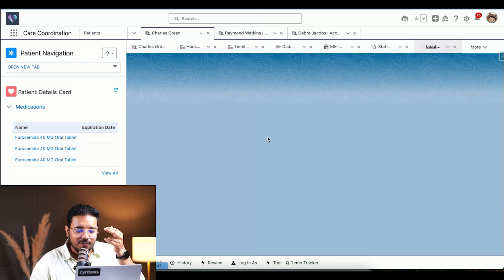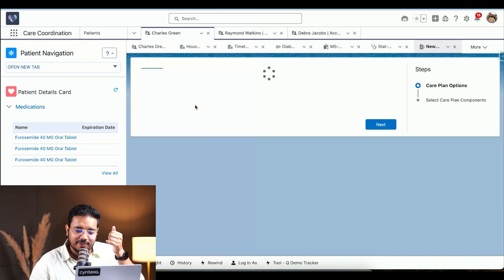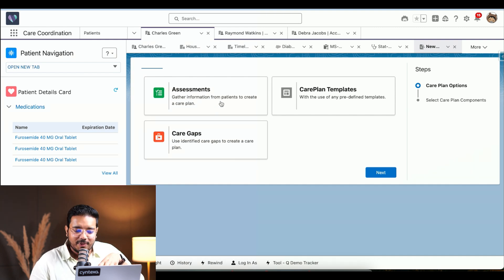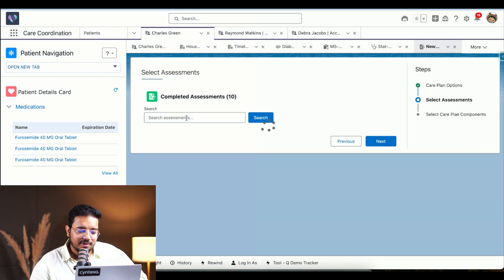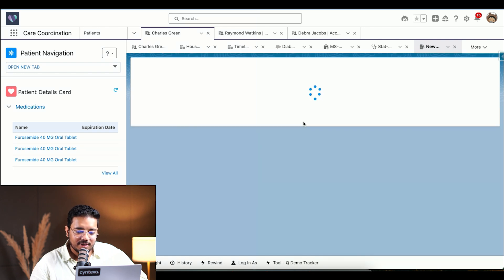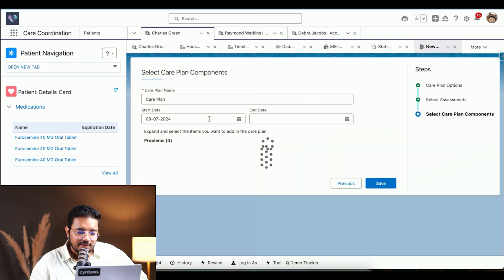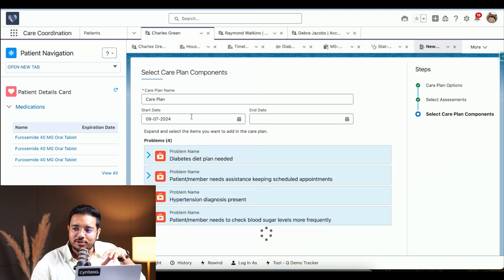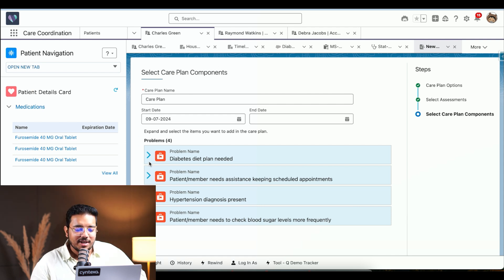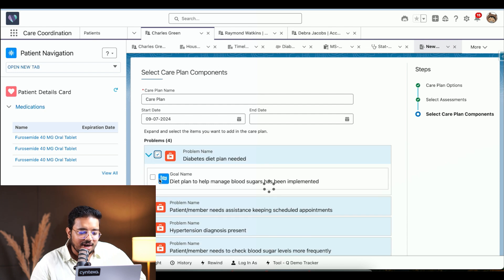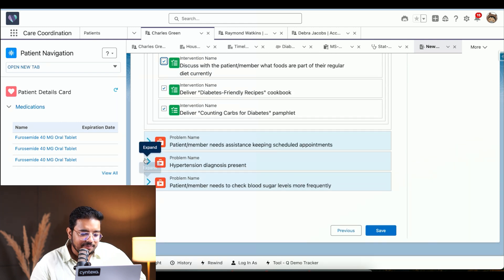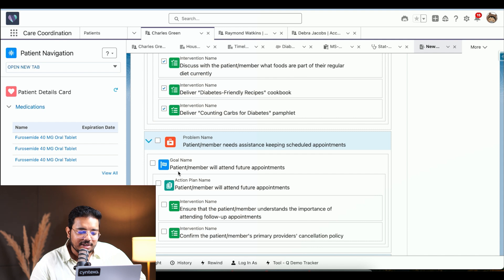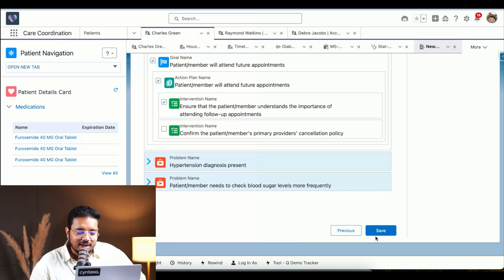If I click New Care Plan, I can create a new care plan and have the option to base it on what I want. We've taken an assessment, so I want to use that. I can choose a diabetes assessment, choose when to start this care plan, and then we have the problems we want to address — for example, a diabetes diet plan is needed. I'll choose that and also choose the actions, like scheduling of assistance.